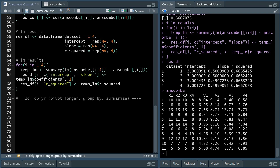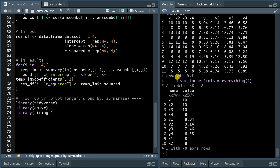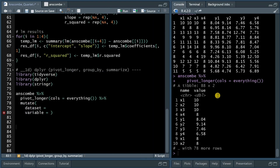Now I want to show some very powerful dplyr functions that allow you to calculate summary statistics for all four data sets really fast. You access these by loading the tidyverse or dplyr package, and we'll also need the stringr package for some string extractions. When you pipe the anscombe data set into the pivot_longer function with columns equal to everything, it starts collecting all of the information from the eight different columns — first 10 from x1, 10 from x2, etc., then 8.04 from y1, and so on.